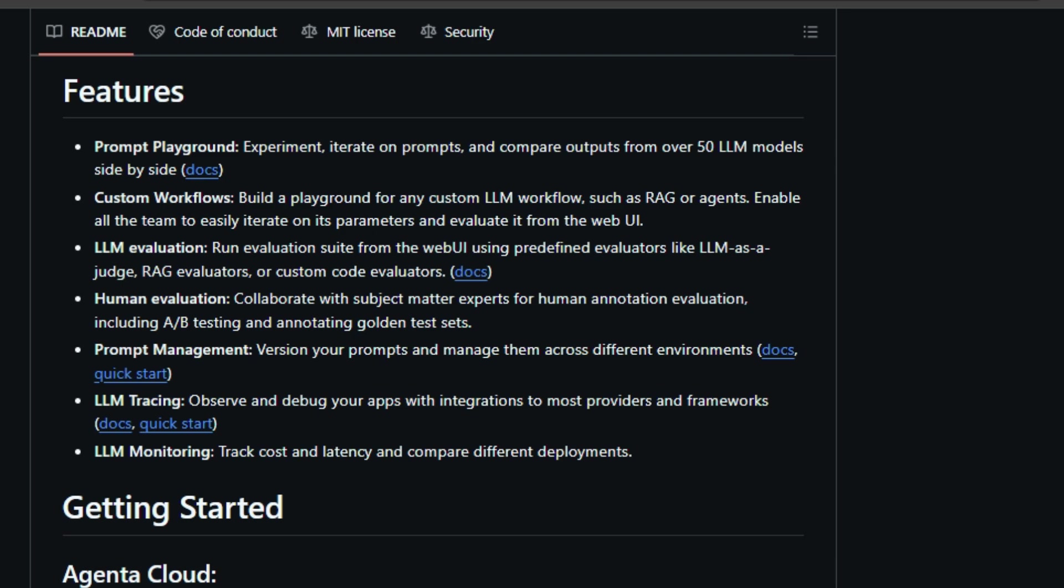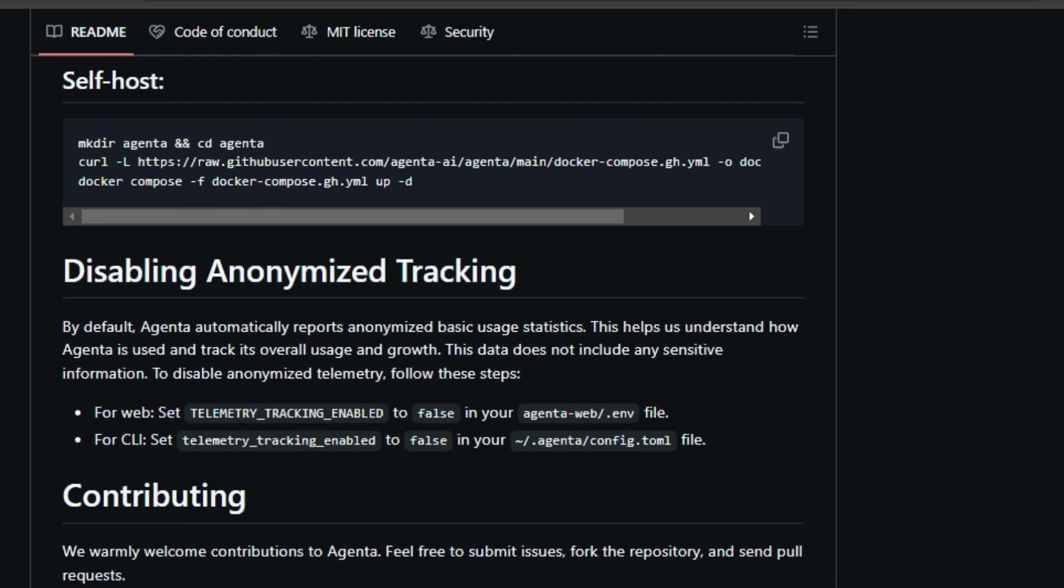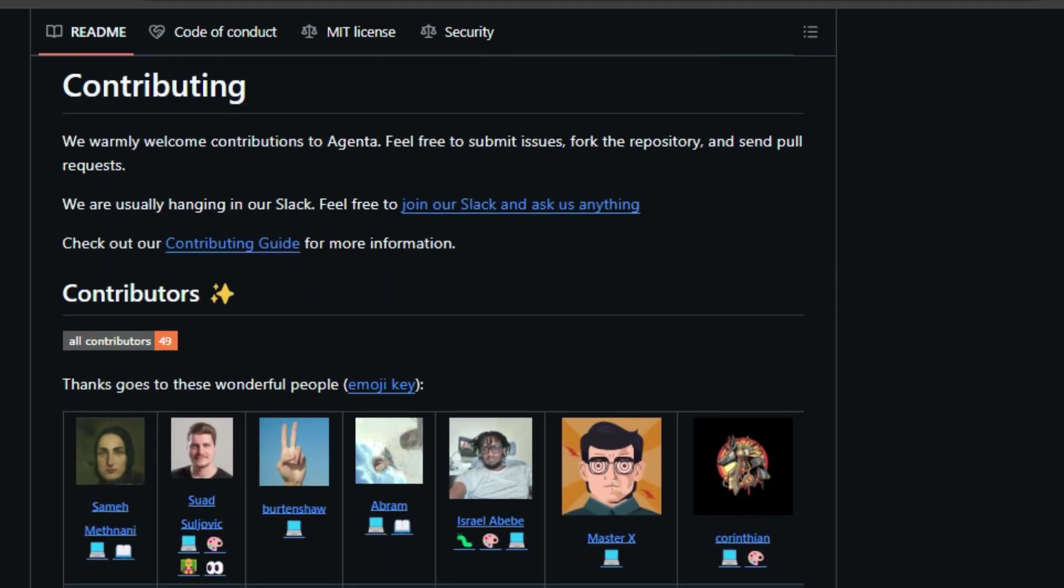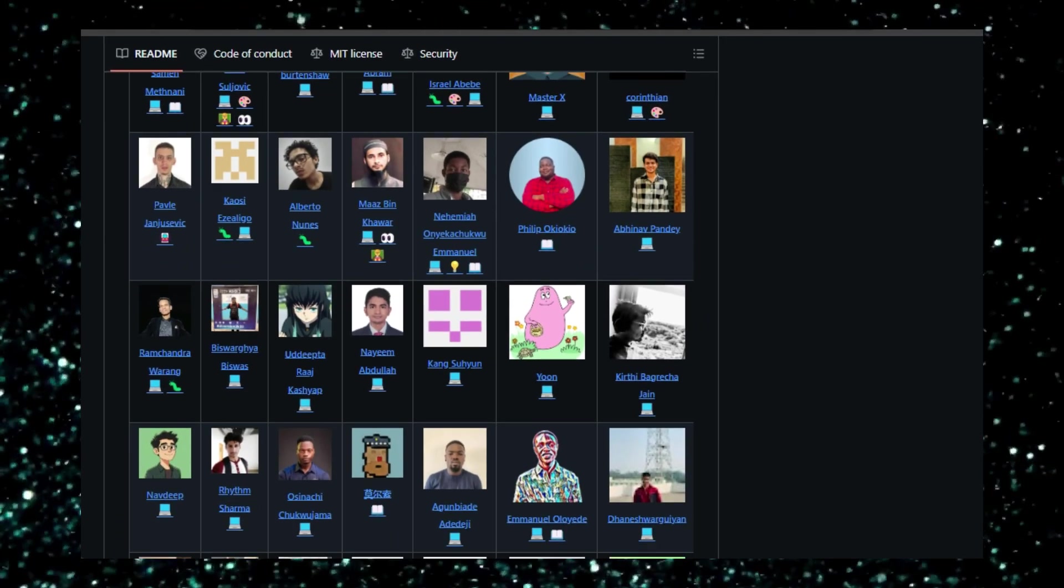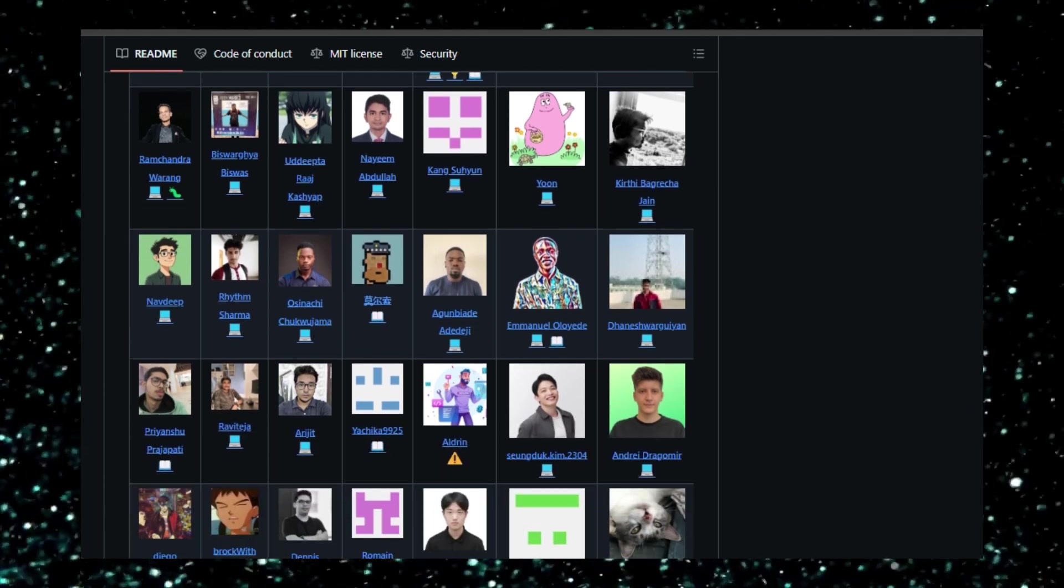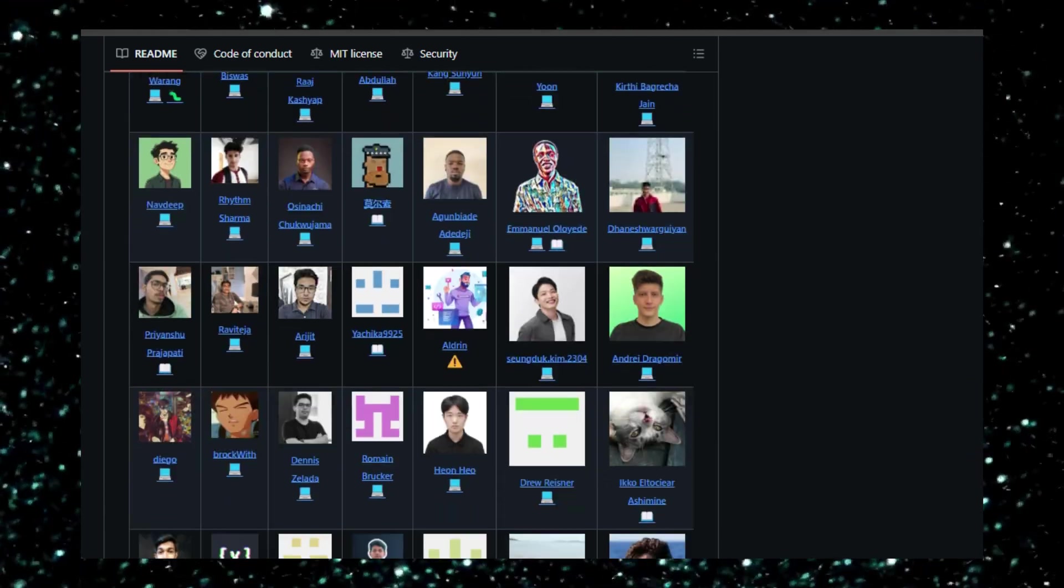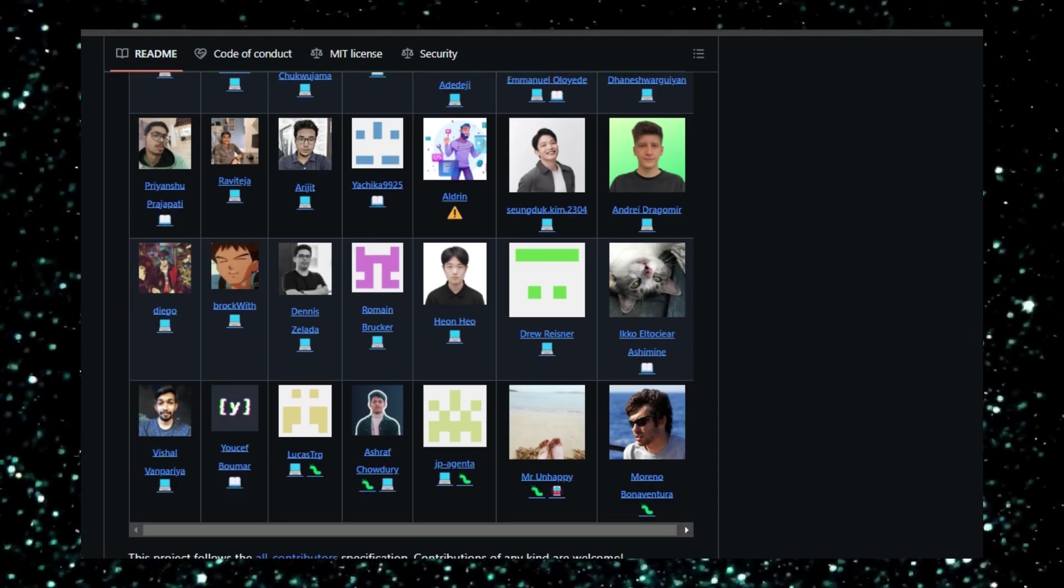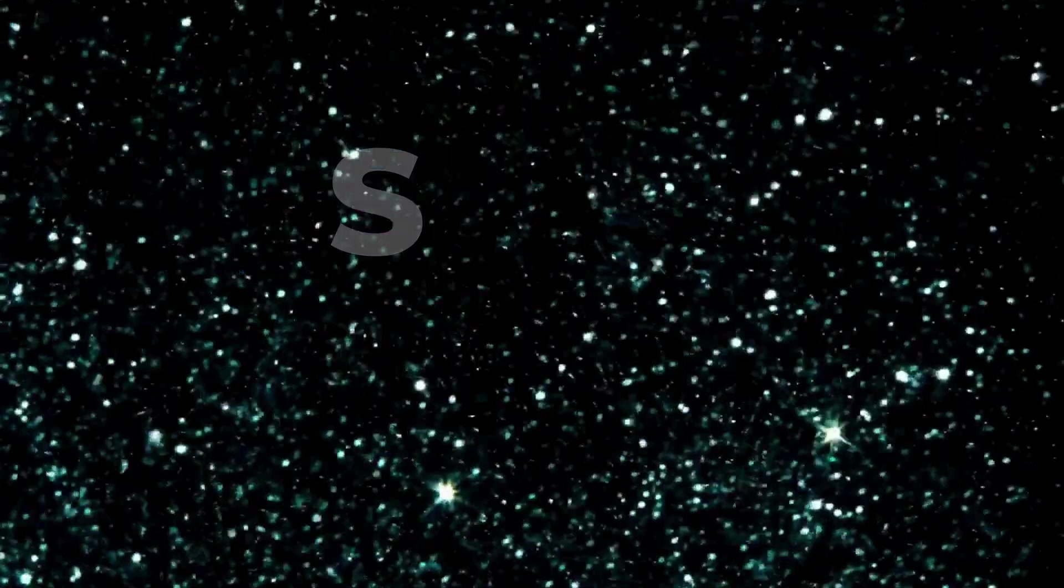But Agenda is more than just a development tool. It simplifies deployment with prompt management, enabling you to version and manage your prompts across various environments. And once your LLM app is up and running, Agenda provides LLM tracing and monitoring, giving you insights into cost, latency, and performance, ensuring your app runs smoothly and efficiently. By offering a comprehensive and user-friendly platform, Agenda empowers teams to build, deploy, and monitor LLM applications with confidence.